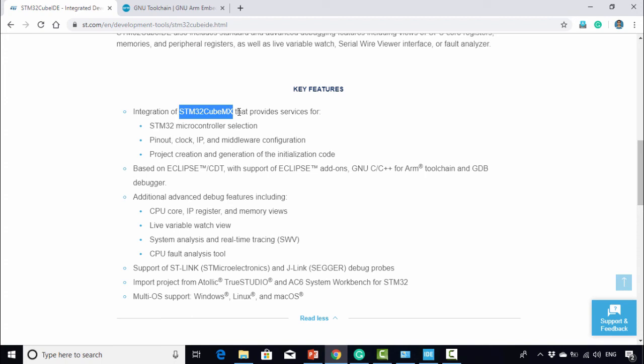But with the release of this IDE, that is not required. It gives inbuilt support for STM32CubeMX for peripheral configuration and code generation.